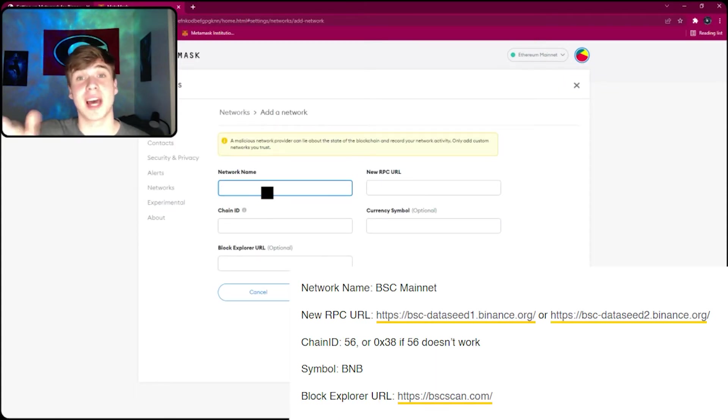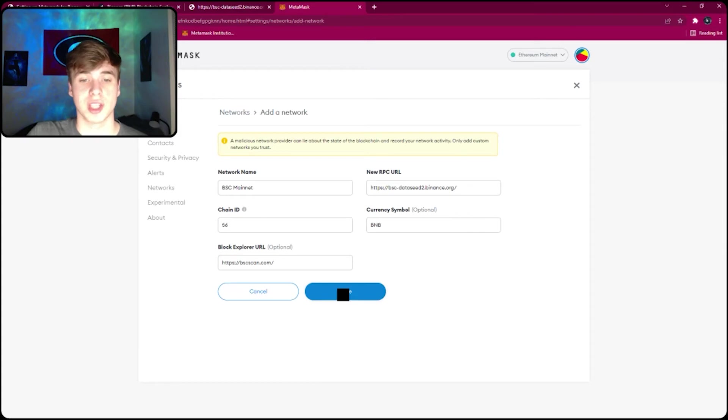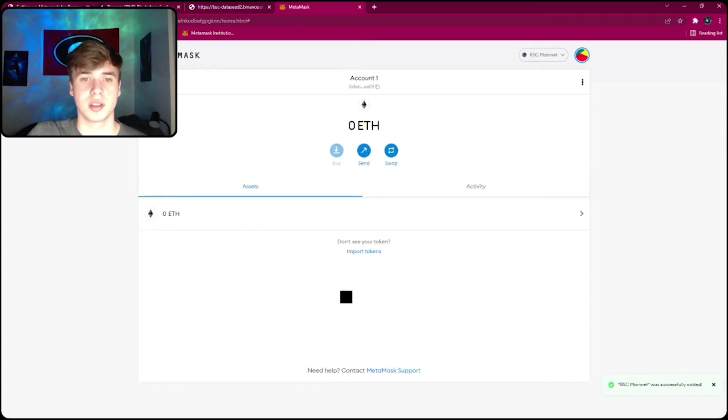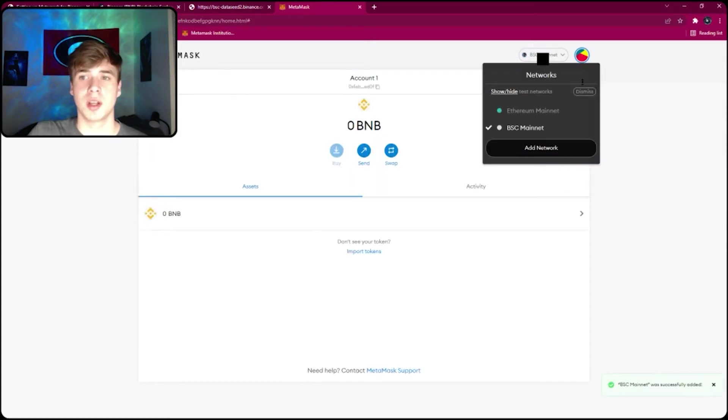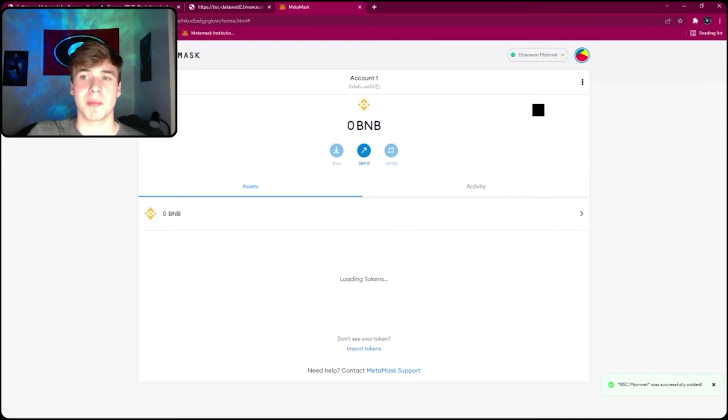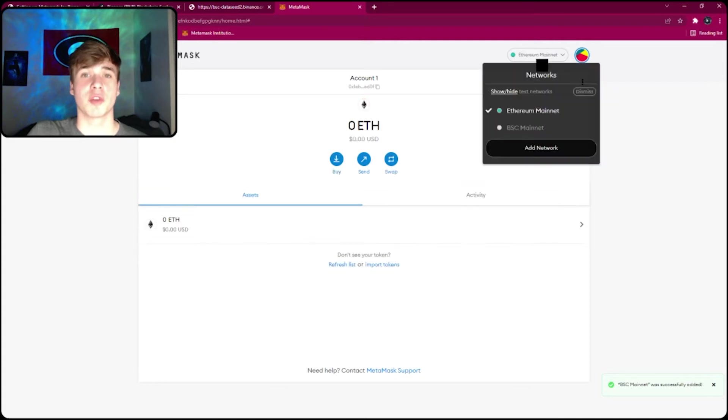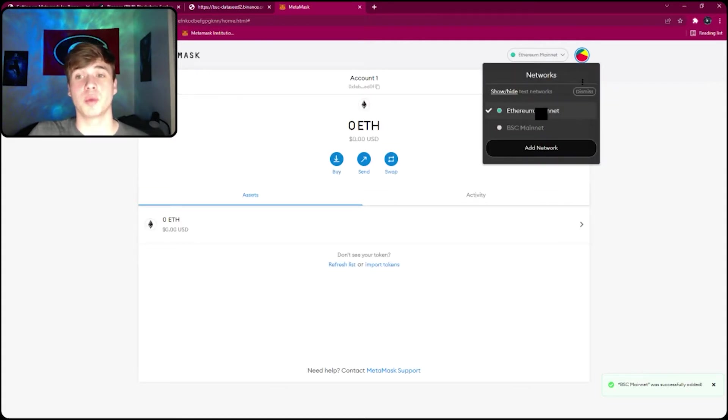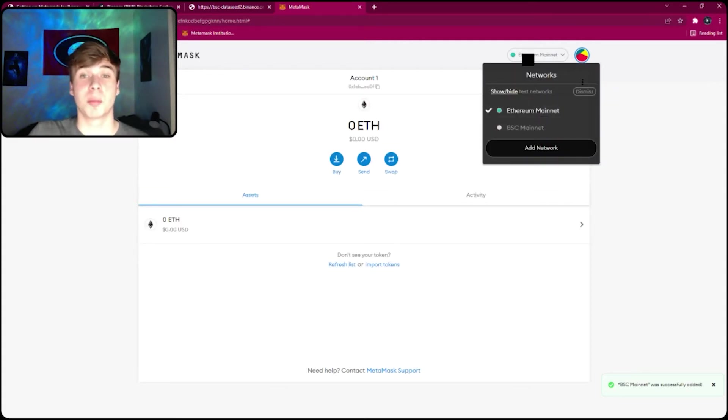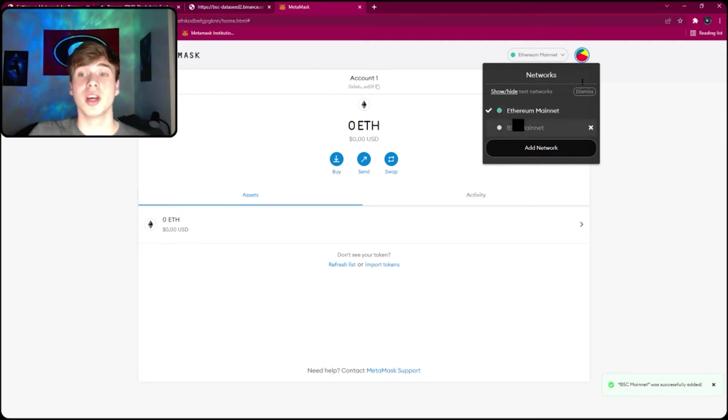Click save and then you have the BSC mainnet and the Ethereum mainnet. So for projects on the Ethereum blockchain, you'll require Ethereum mainnet, and for projects on the BNB blockchain, you'll require BSC mainnet.